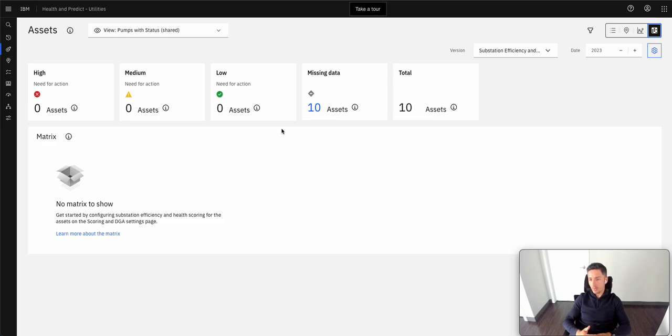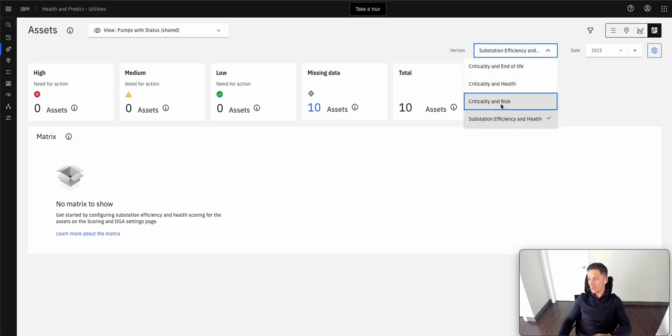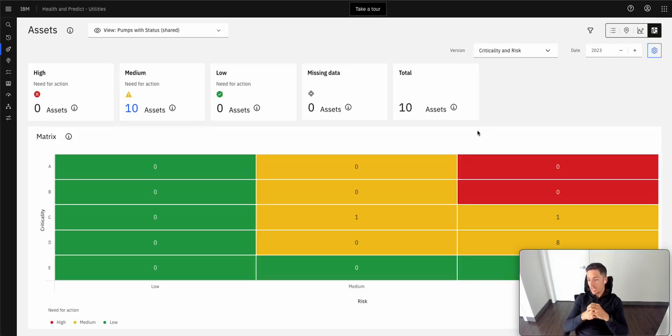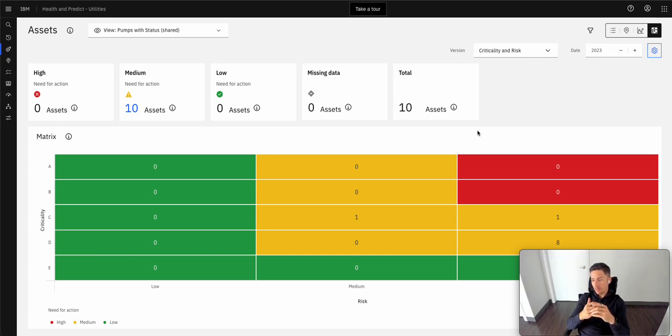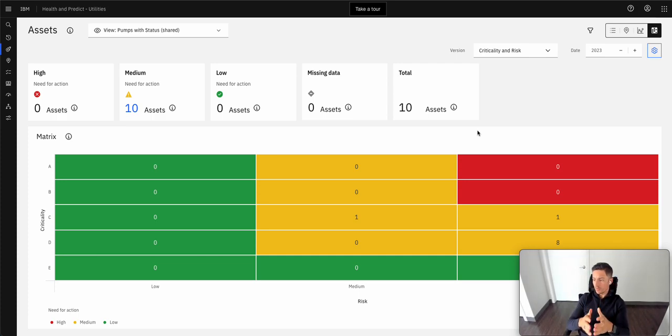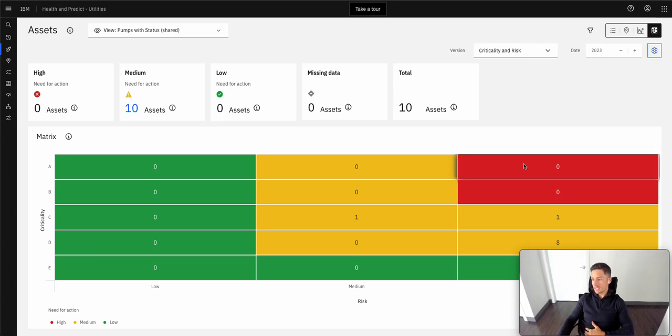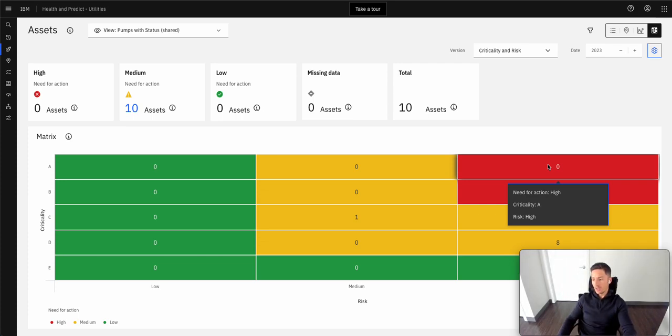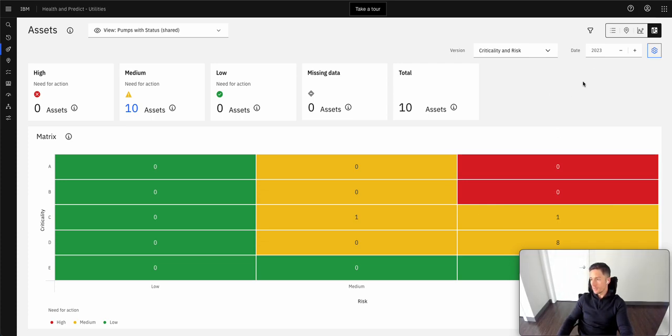Oftentimes, as a reliability engineer, we want to be able to also build a matrix in which we can map out, okay, across how important versus what's the risk of this asset on the graph. And this helps us prioritize which bad actors to focus on as part of our day to day.